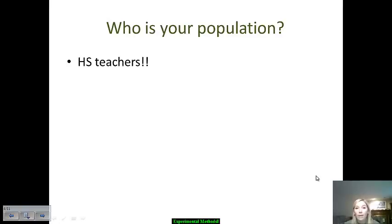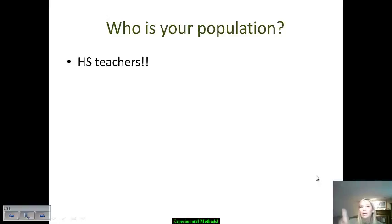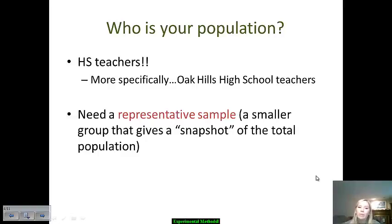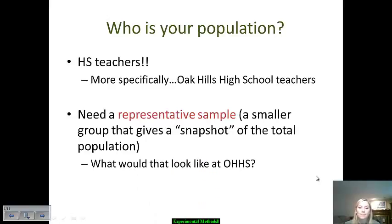Who is your population? Obviously it's going to be high school teachers — a fairly specific population. In this scenario it's not a quasi-experiment because you will have a true control group and a true experimental group. Specifically, we're going to take Oak Hill's high school teachers for this experiment. You need a representative sample of your high school teacher population, and this is the key component that quasi-experiments are missing — their populations aren't representative or random.